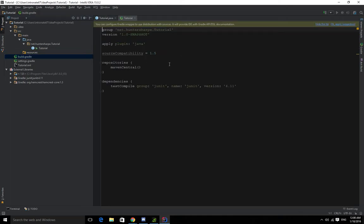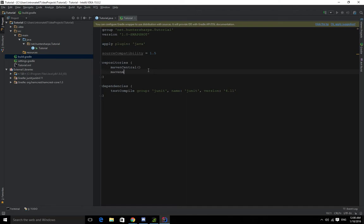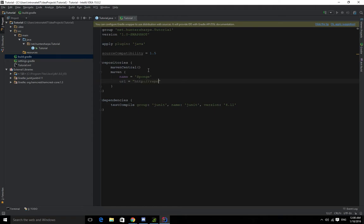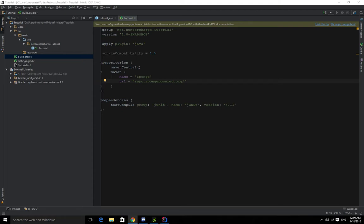So we have to add that. We need to type Maven. Name equals Sponge, and URL equals repo dot... let's see if I remember this. Repo dot spongepowered, probably. That's another reason the docs are helpful. We're also going to add it to the dependency list, not just the repository.